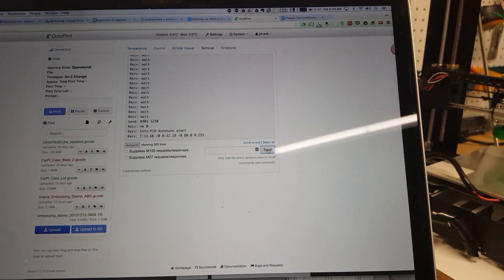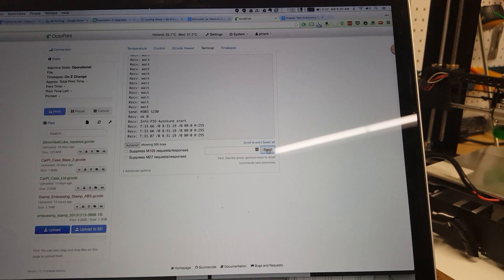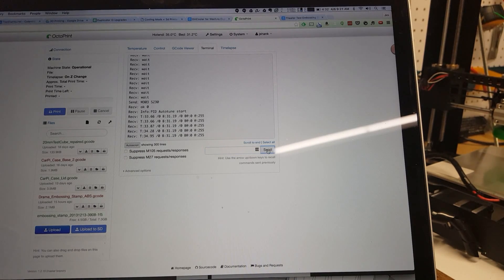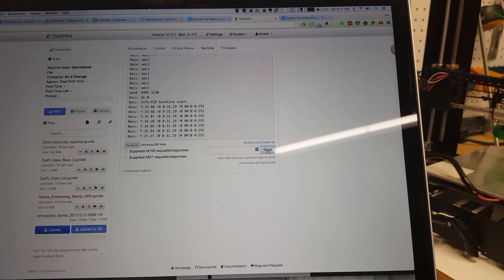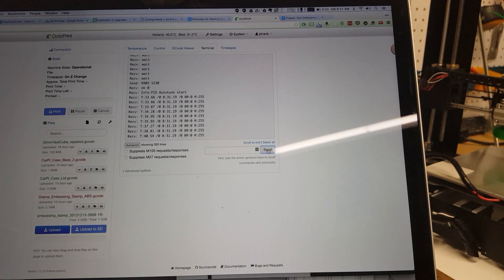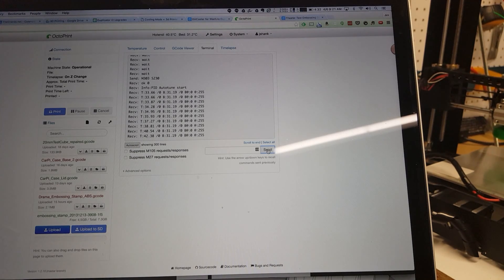So we go ahead and kick that off and you can see it says autotune start there. And it's gonna go through and do its configuration and spit out some feedback at the end.